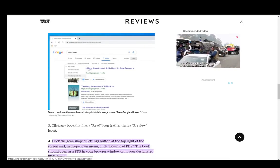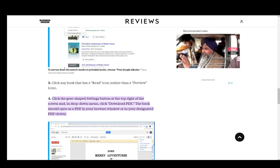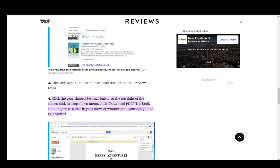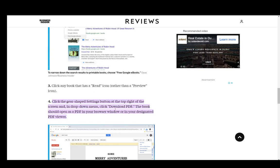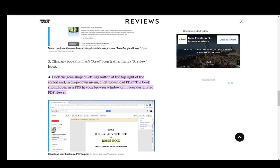Then just click any books above the search results and click free Google ebooks, which is just like this. And then you can click any book that has a Read icon rather than a Preview icon. This means that it is completely free.